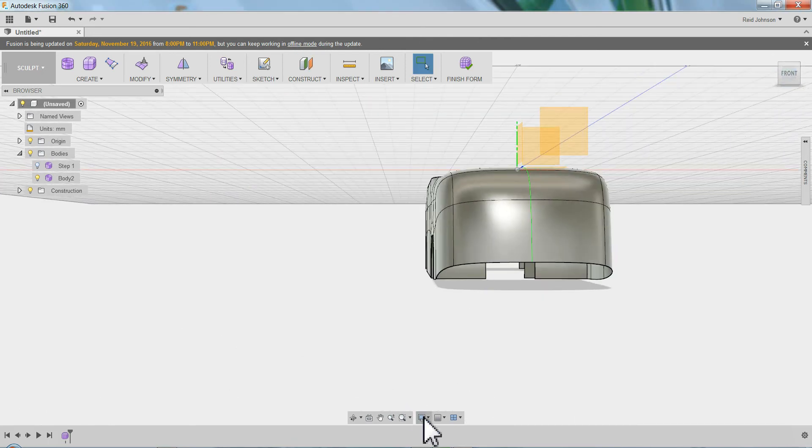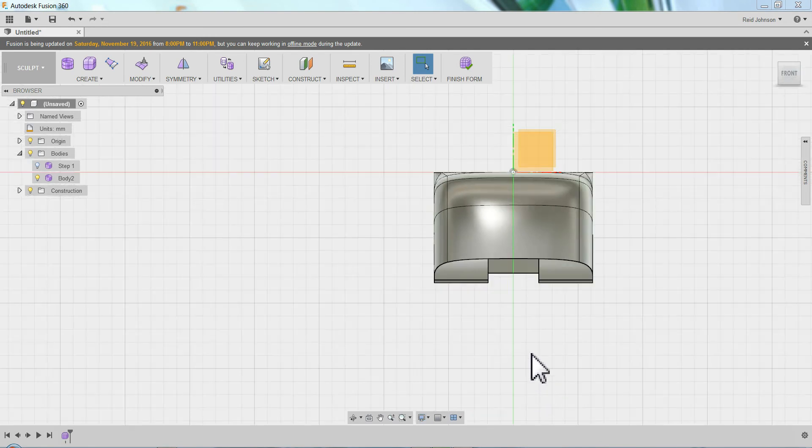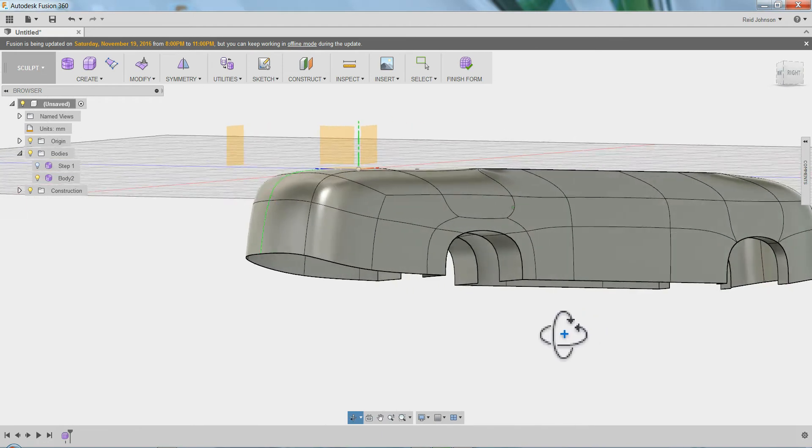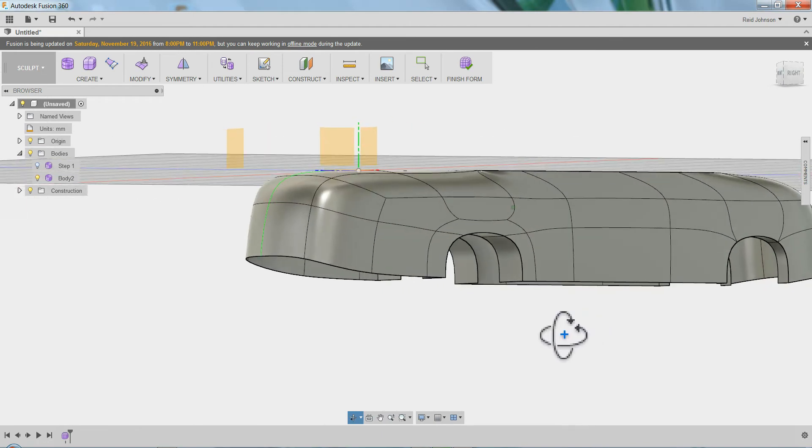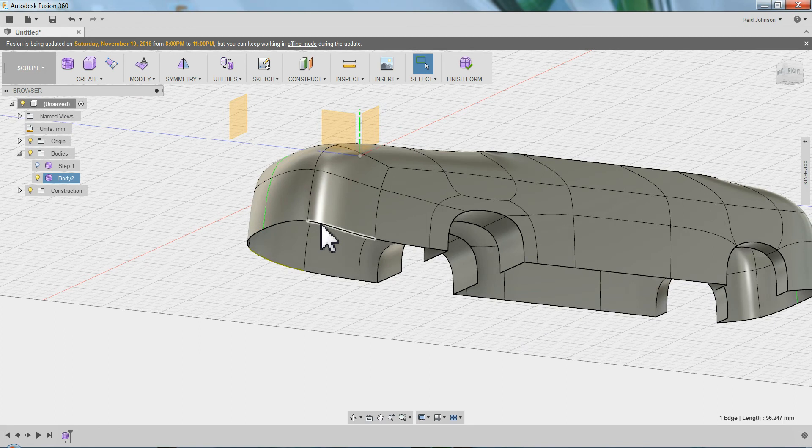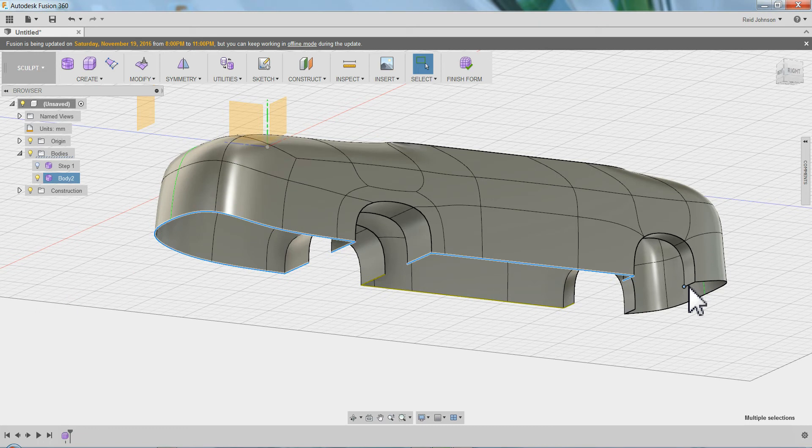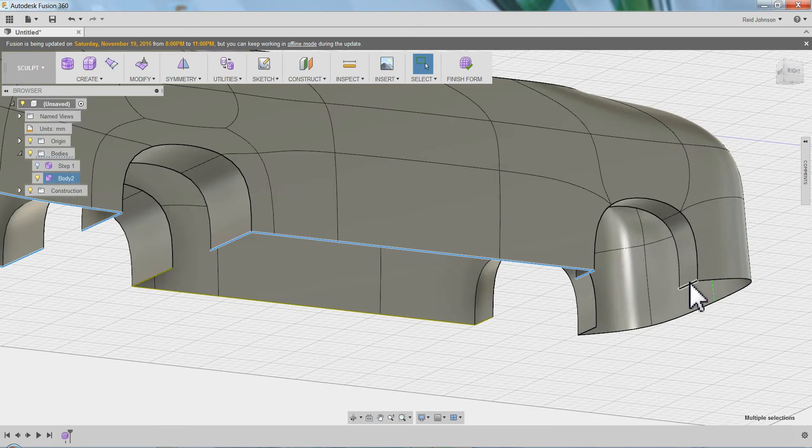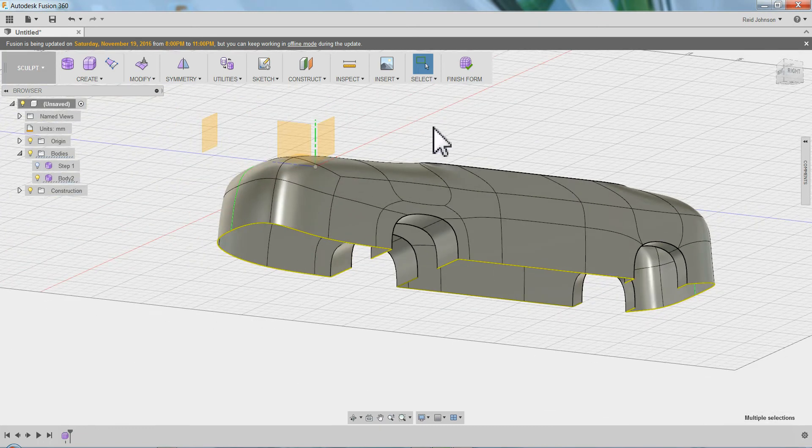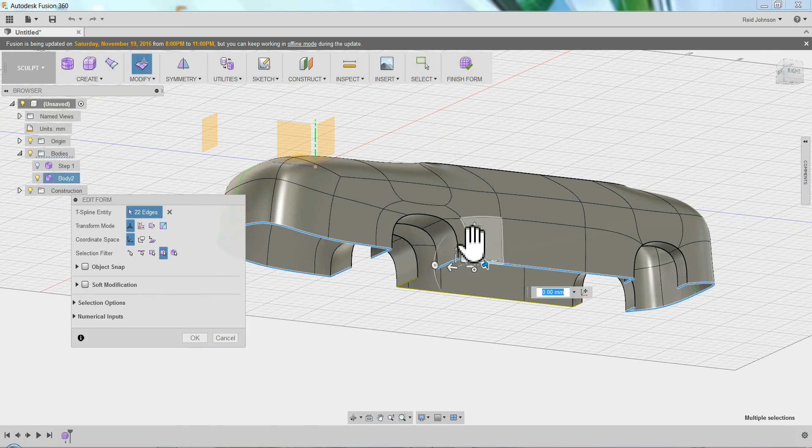I'm going to change my camera back to orthographic. A couple things here. Number one, I need to flatten out the bottom of this. I'm just modeling quickly so I can talk and model at the same time with you guys. I'm just going to grab these edges.